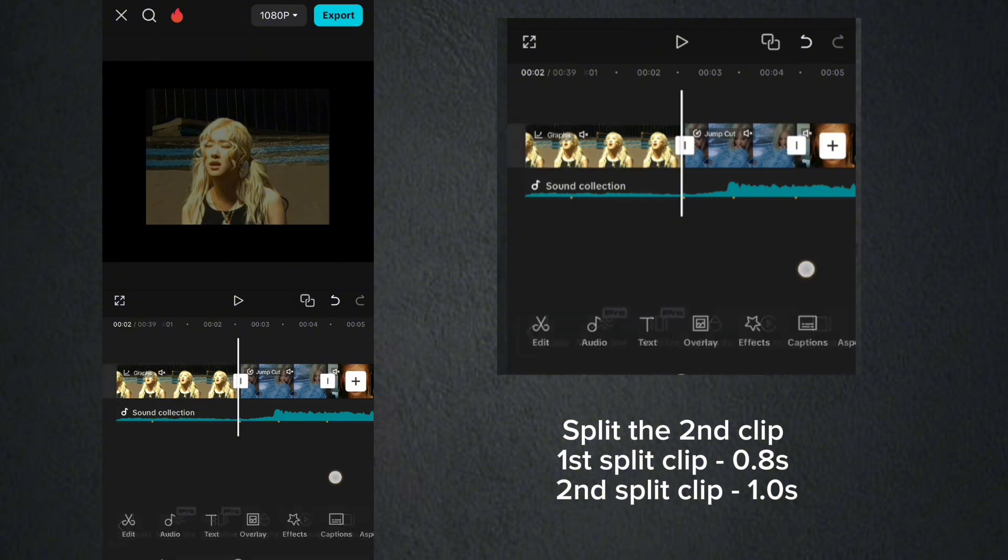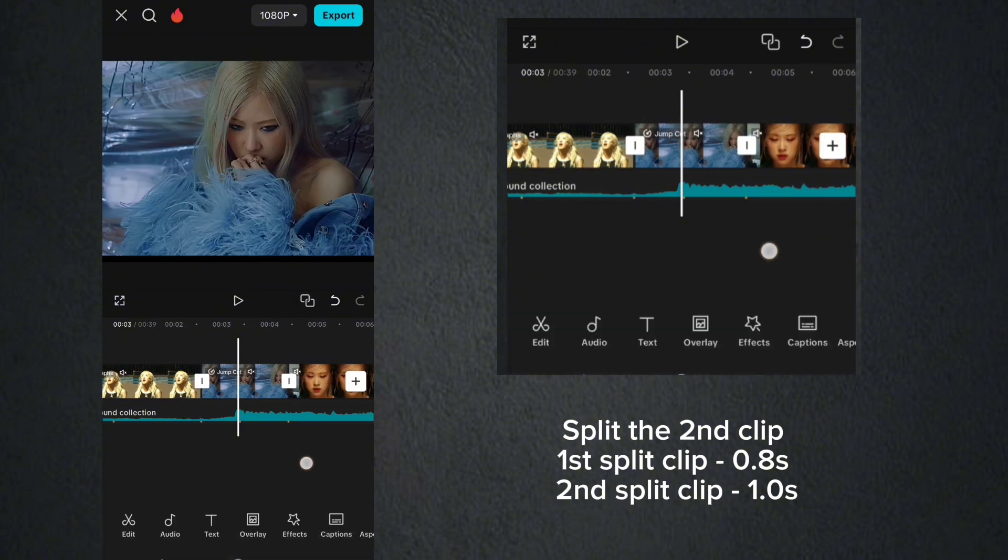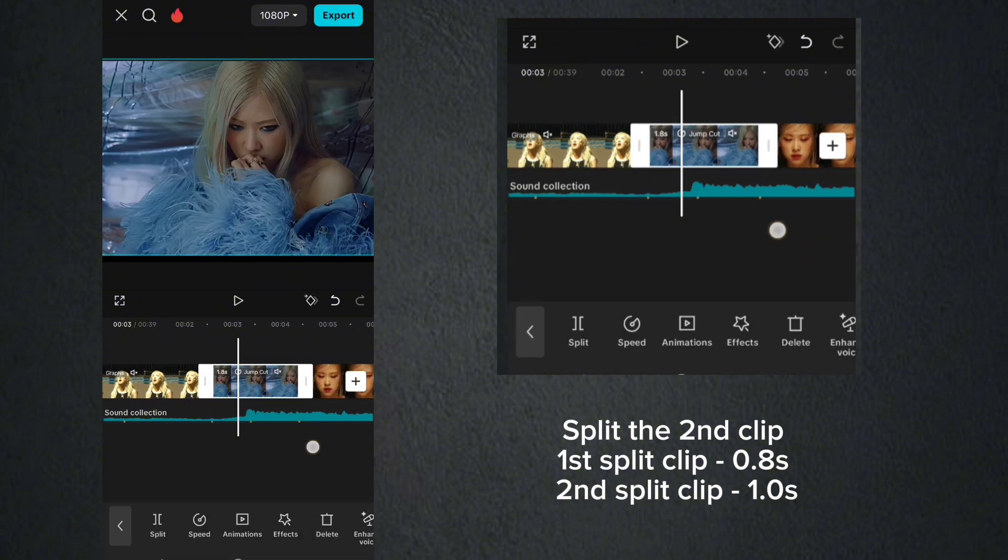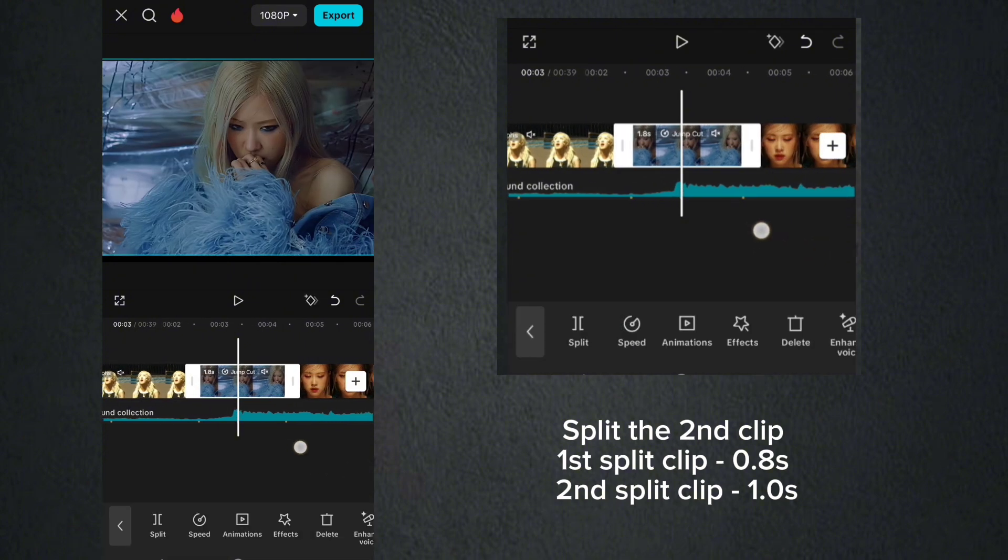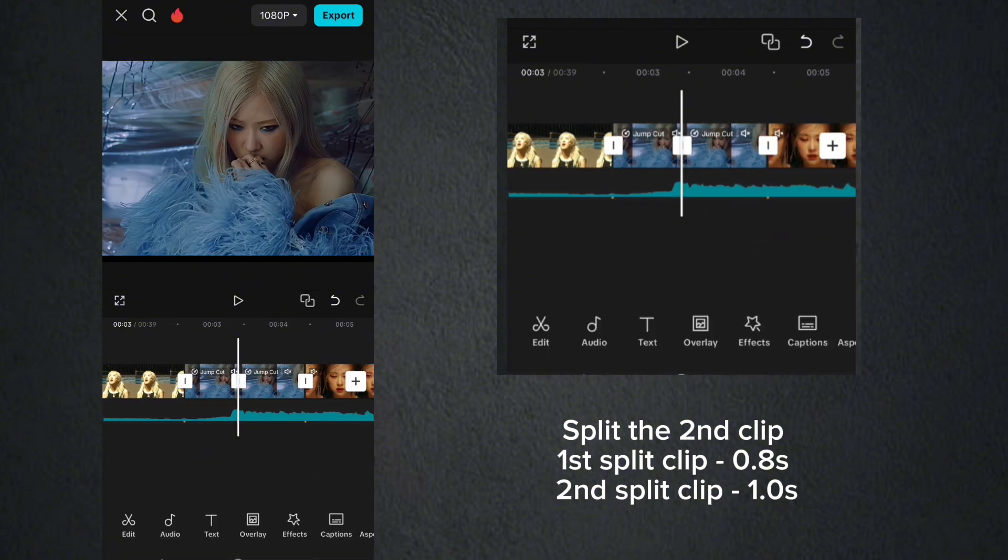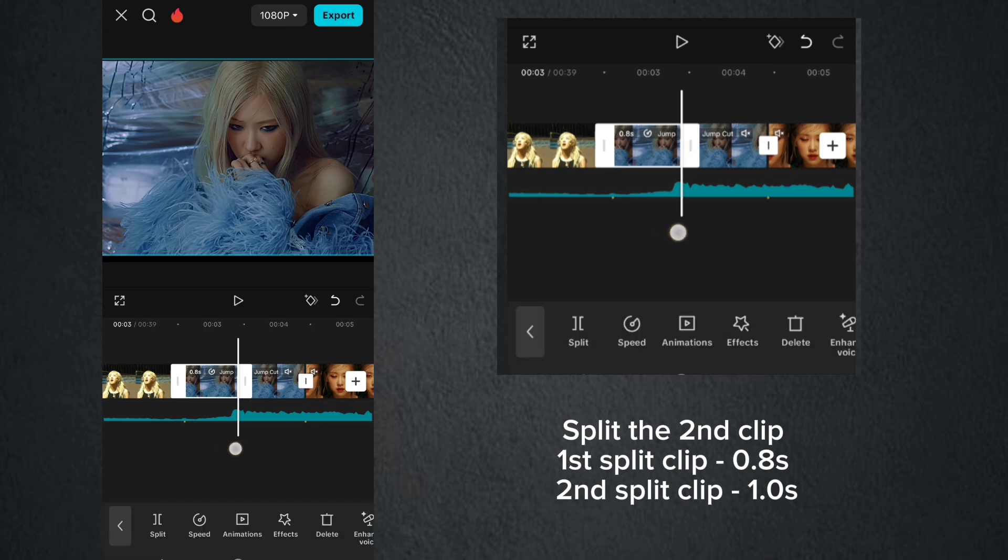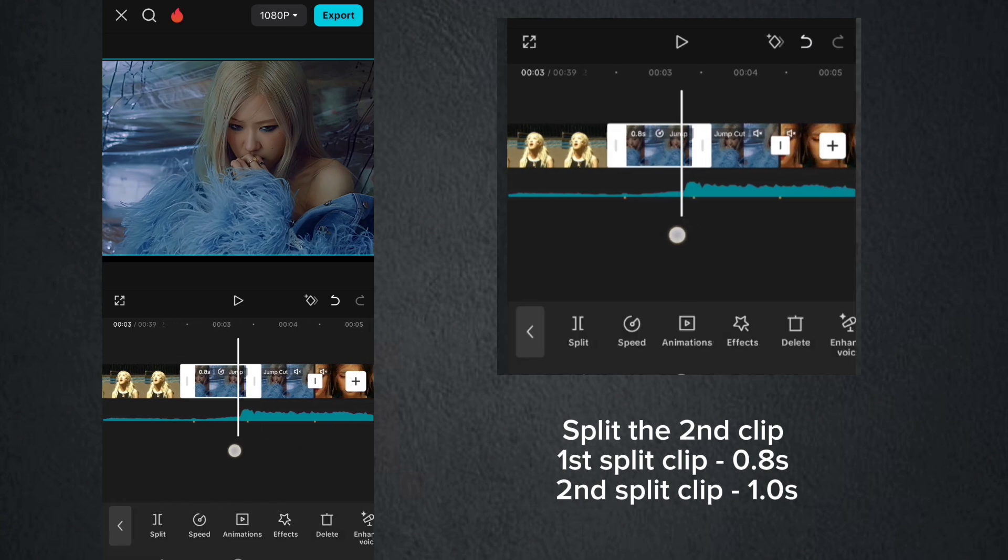Split the second clip. First split clip, 0.8 second. Second split clip, 1.0 second.